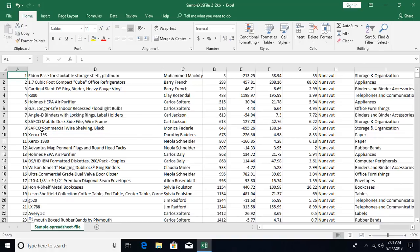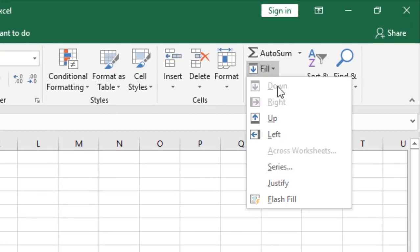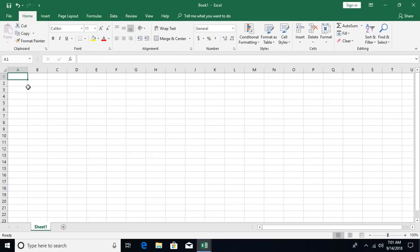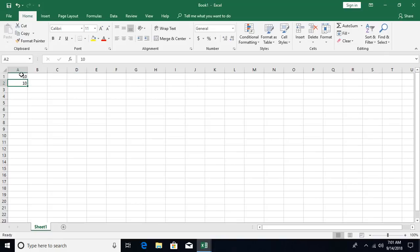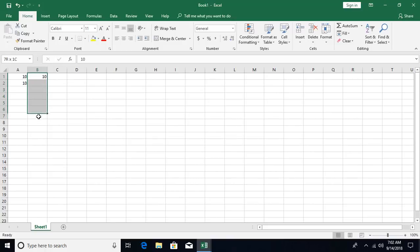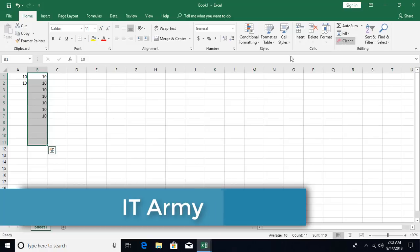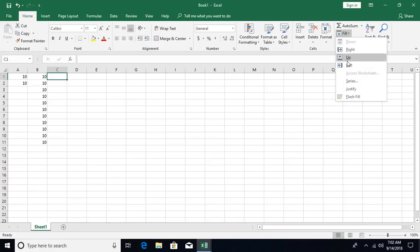On a blank document, pressing Ctrl+N, there are other fill options we haven't discussed: filling down, right, up, and left. Fill down is disabled until there's data in the cell above. Once you enter data, fill down becomes enabled — Ctrl+D is the shortcut. Whatever data is in the above cell gets copied down. To copy to multiple cells, select all cells including the one with data, then press Ctrl+D. The same principle applies to fill right, fill up, and fill left.